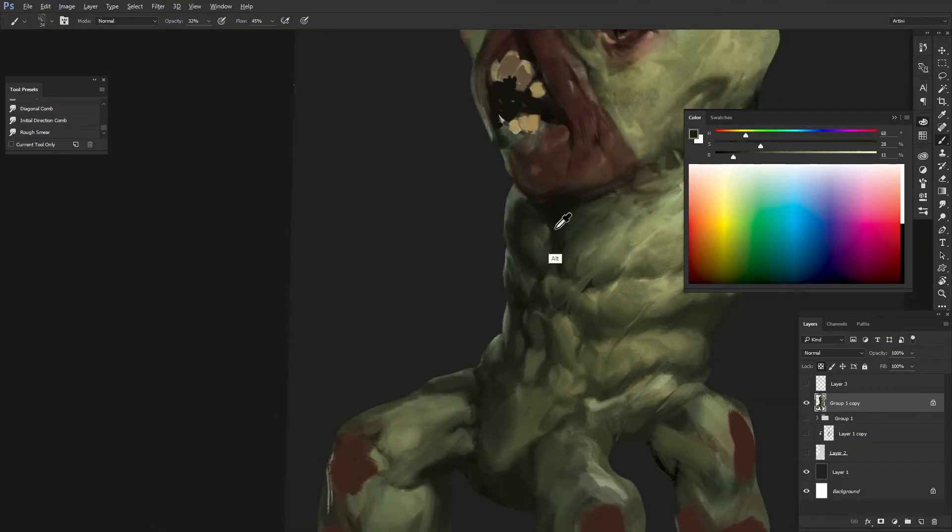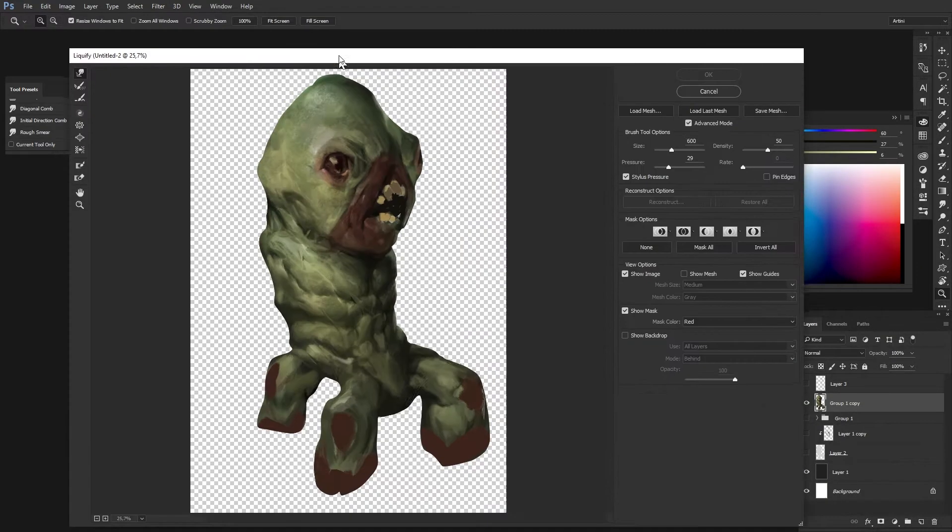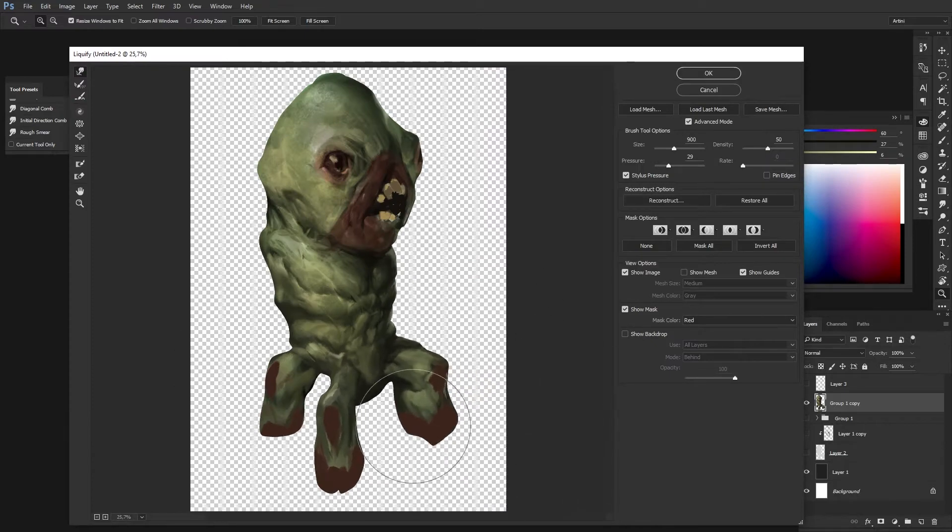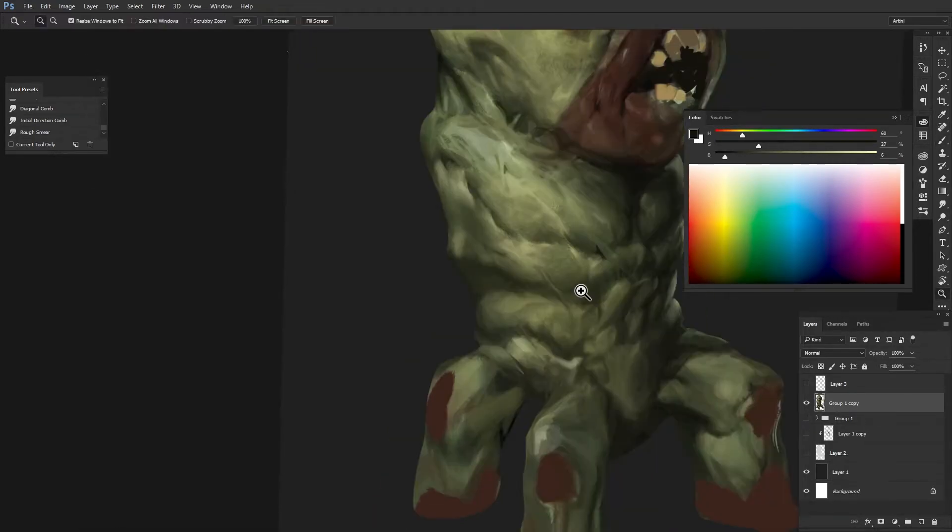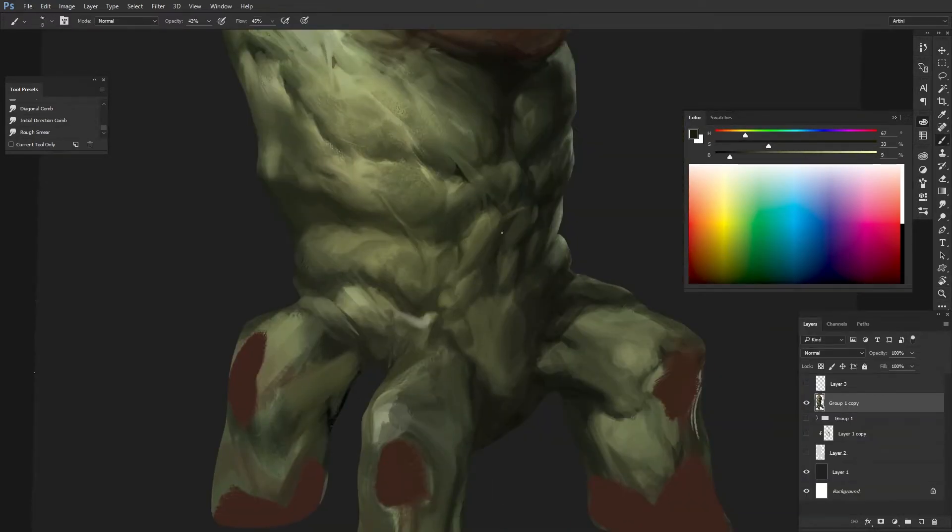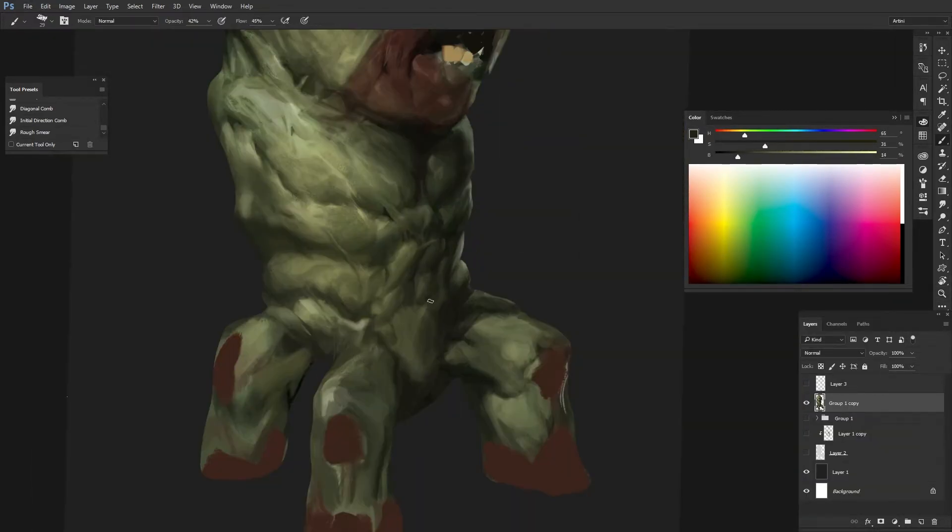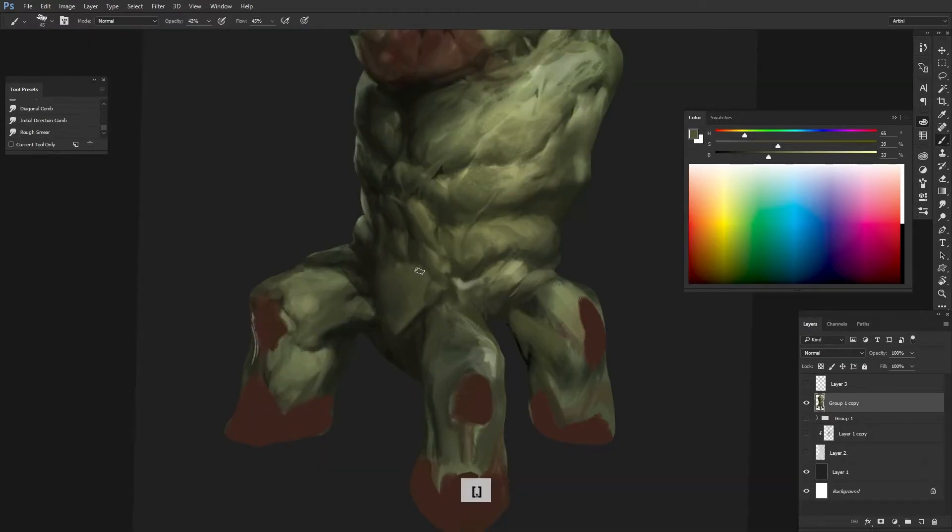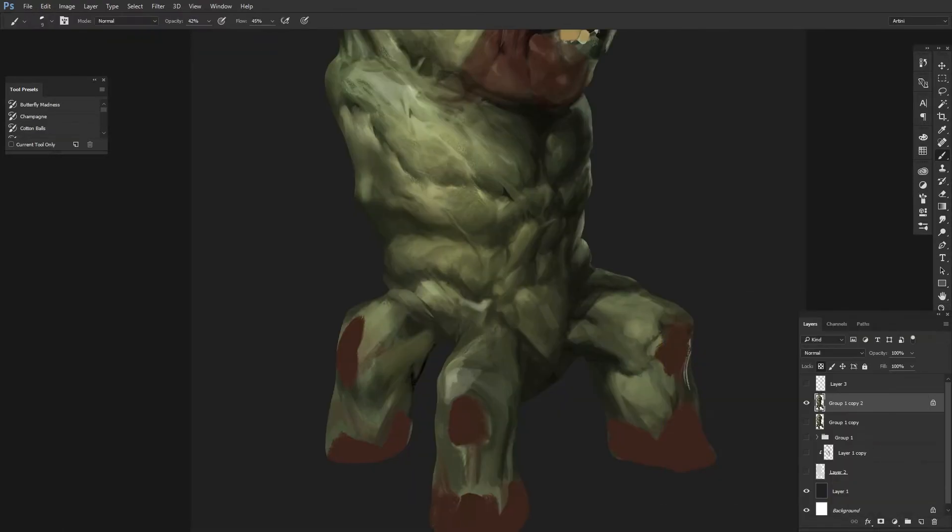All that I do here is just touching up on the anatomy as well as making some changes using the liquify tool.